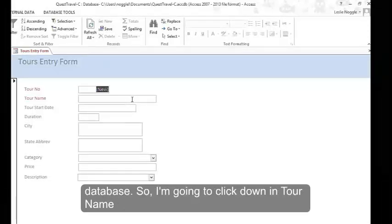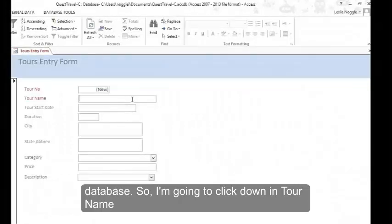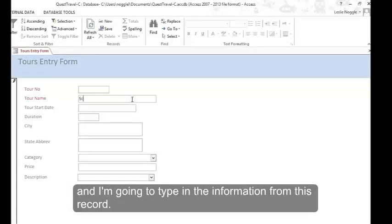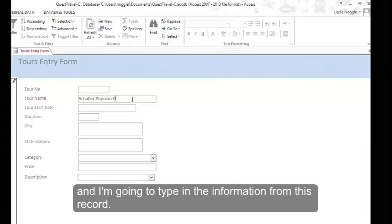So I'm going to click down in tour name and I'm going to type in the information from this record.